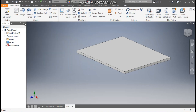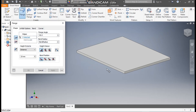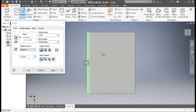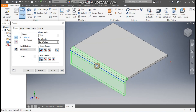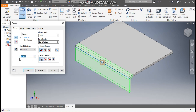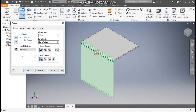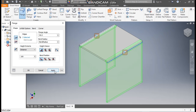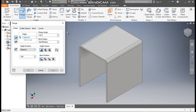Now go to the Flange command. Select this bottom edge — we are selecting the 100 mm side. The dimension will be 100 mm. Rotate the view, select this edge also. Go to edge selection, select this bottom edge and apply. Exit.